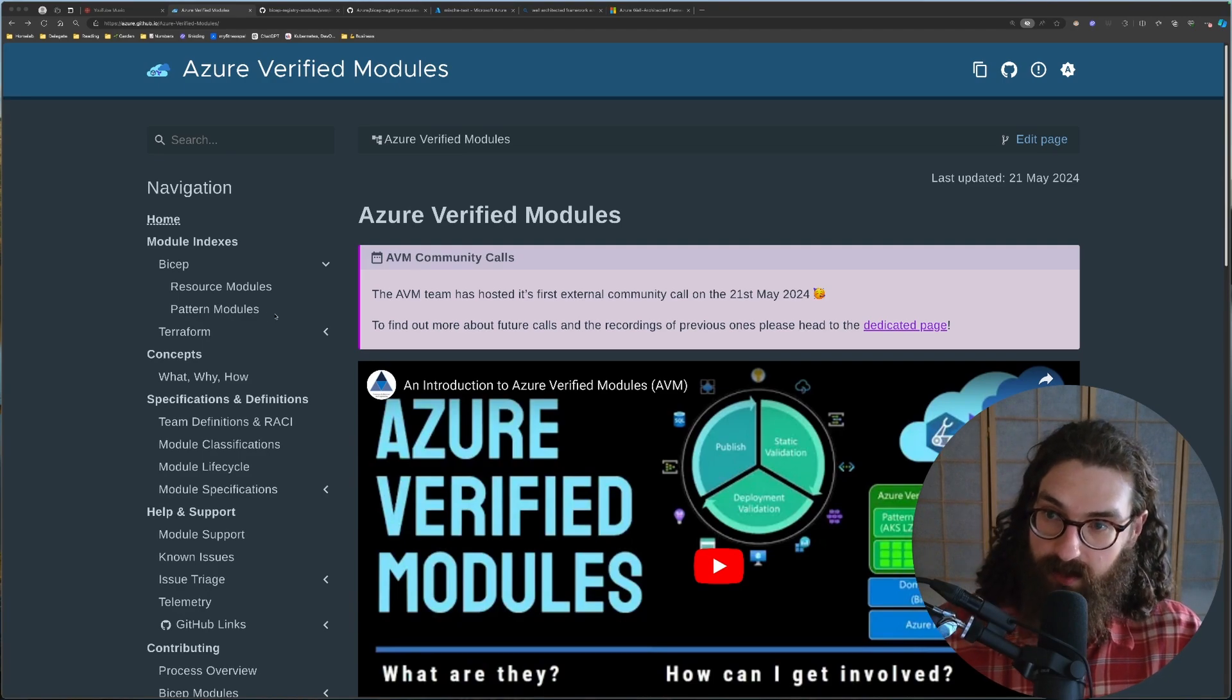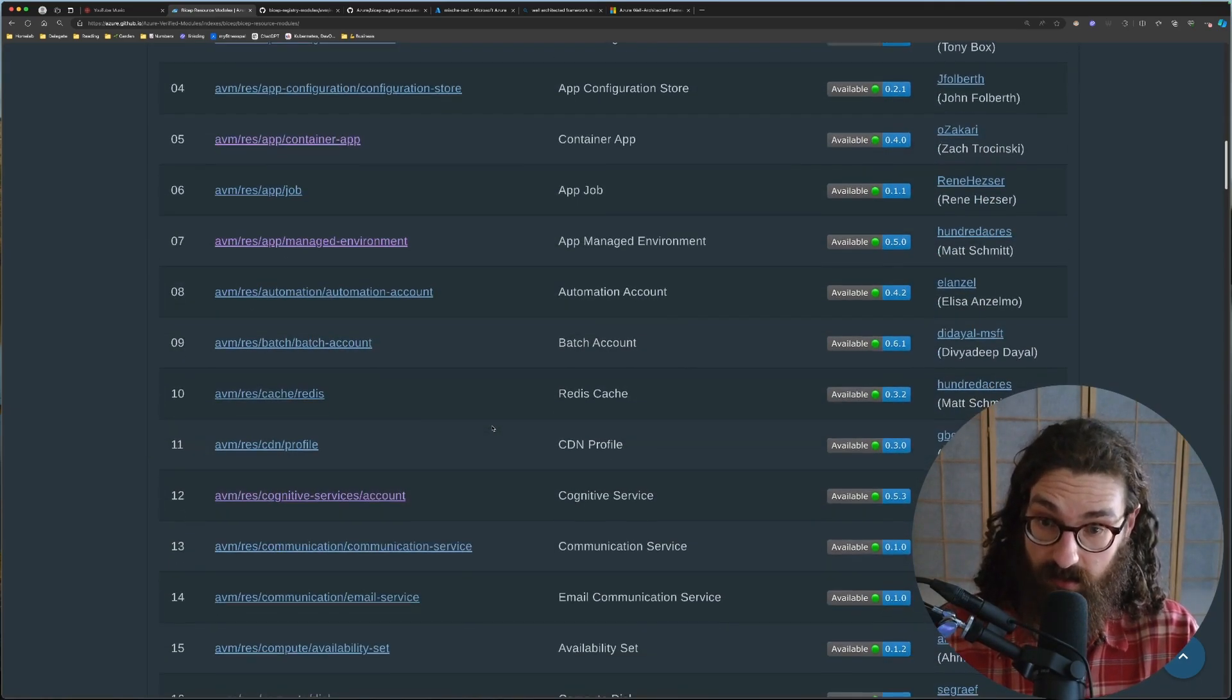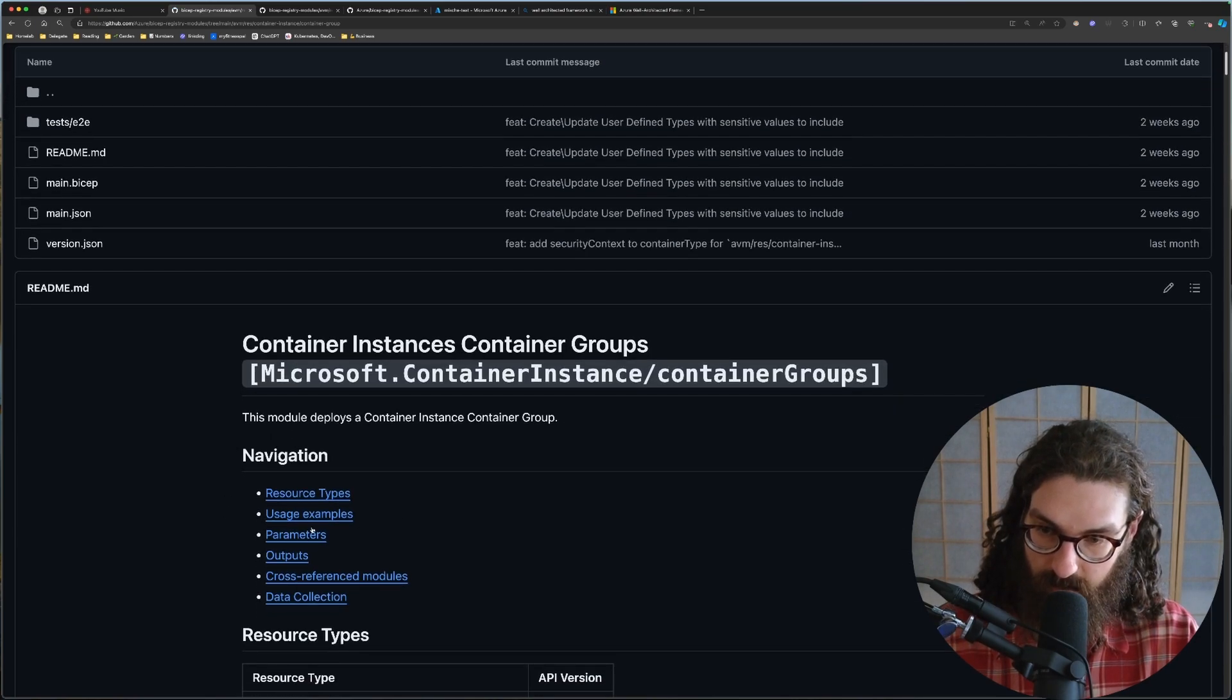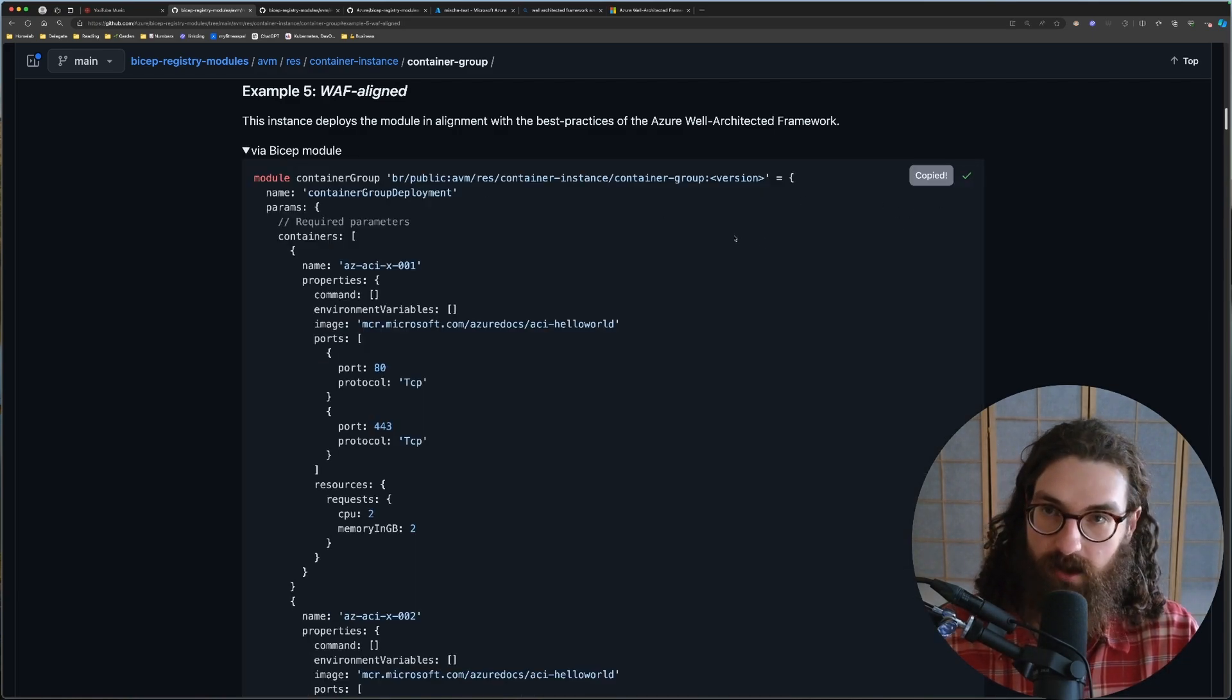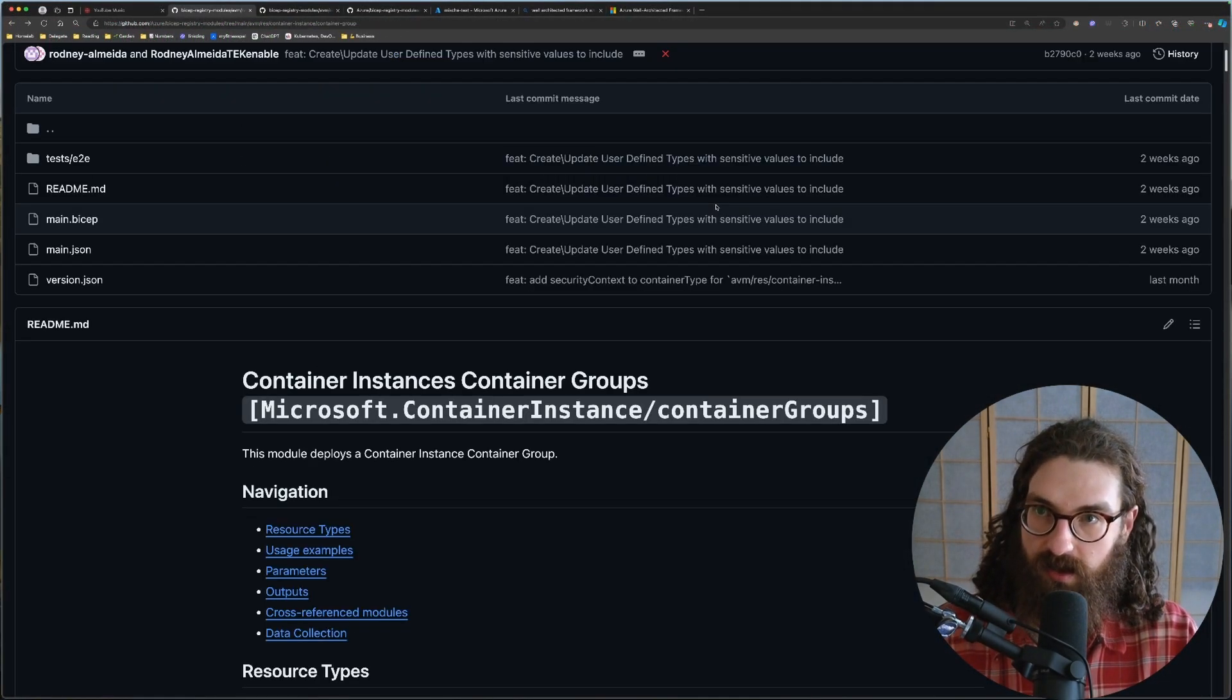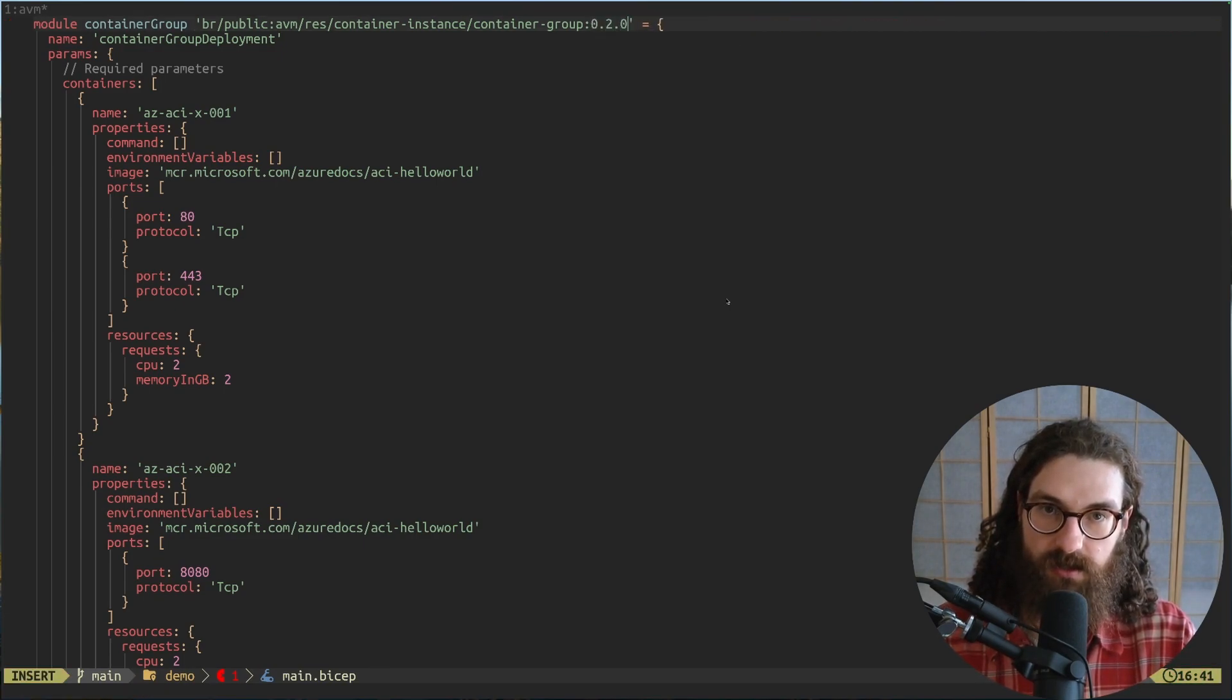So to do a quick demonstration, let's go into the bicep resource modules and let's deploy an Azure container instance completely WAF aligned. So let's see, we go to the container group, which is the API name for the container instance. So container group, and then we go to usage examples and click WAF aligned. And then we open the bicep module example code here, copy it. And in my terminal, I'll create a main.bicep and paste that in. And then all we need to do is to find the version of the module. So I go back to the registry and then we see here the container group. And here we see the version 0.2.0. So we go to our version here and press 0.2.0.